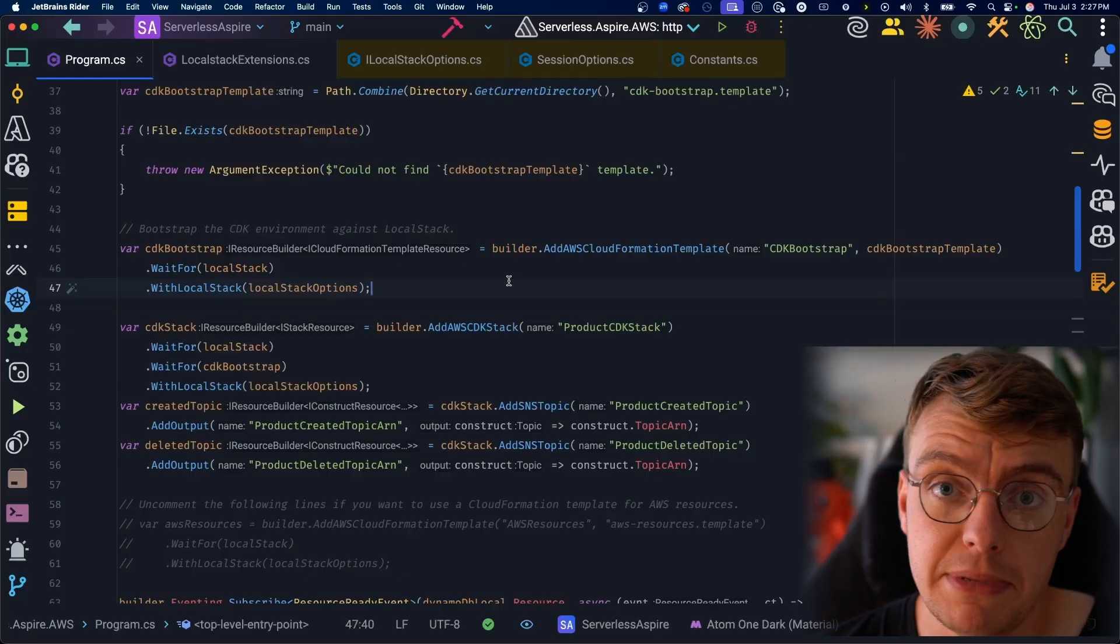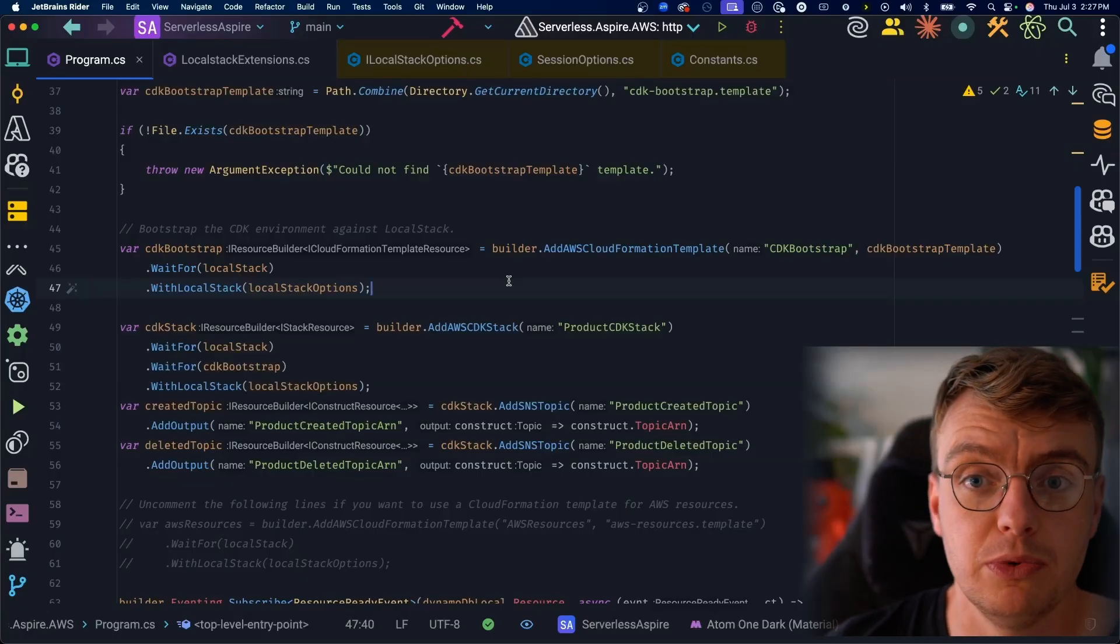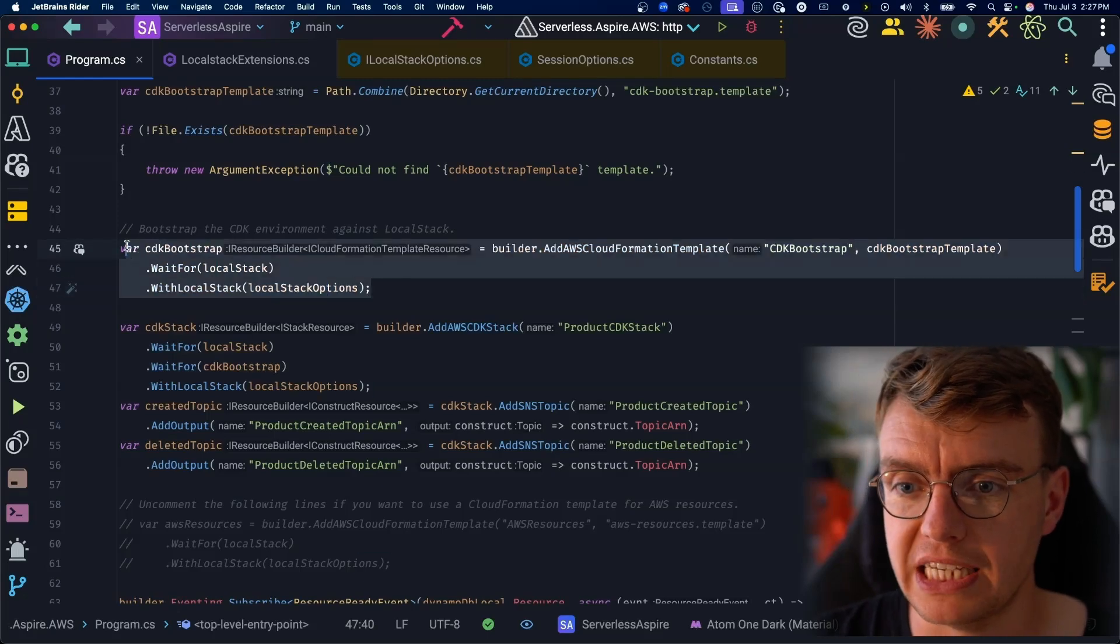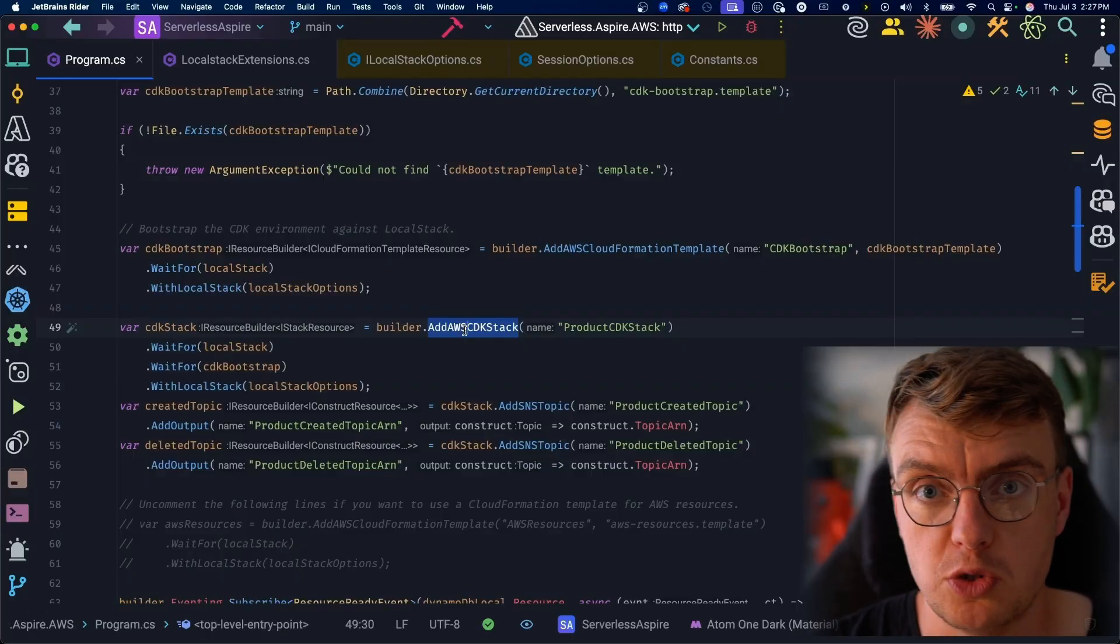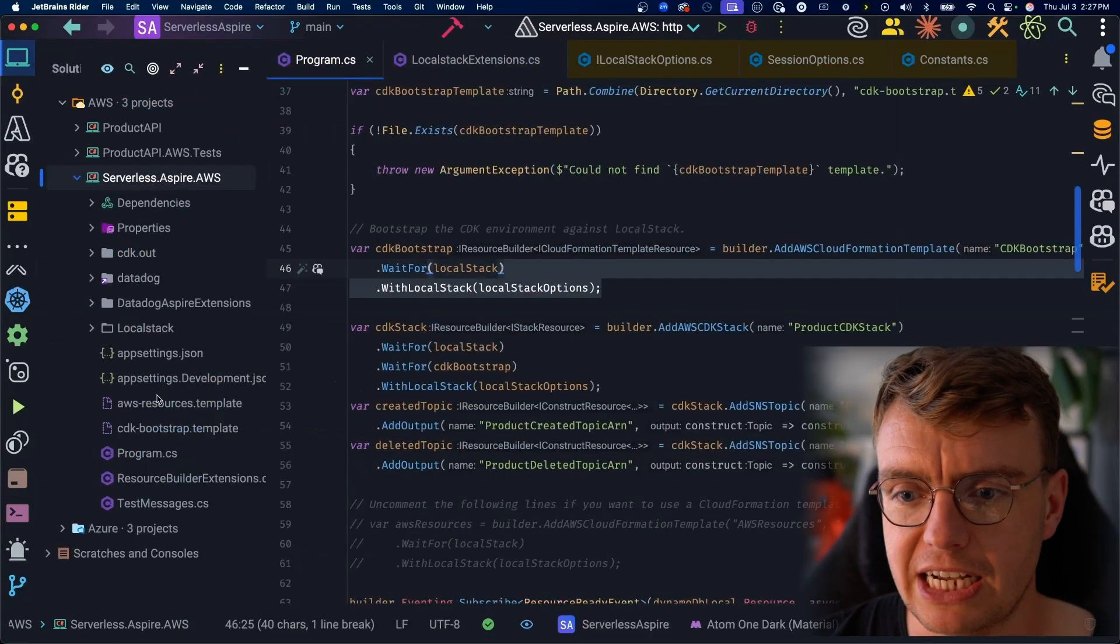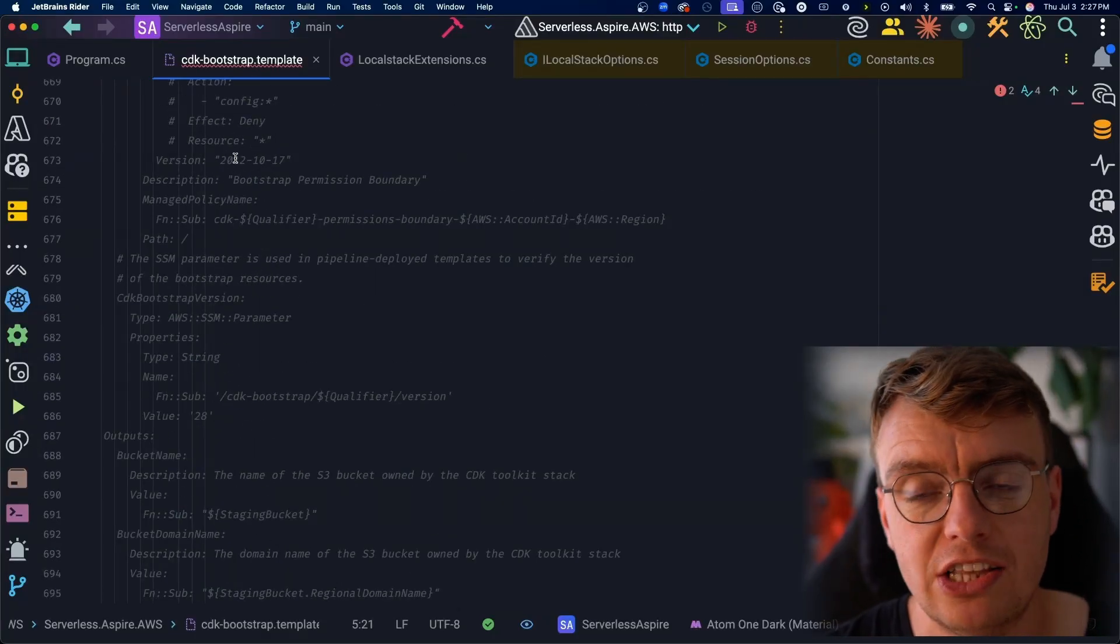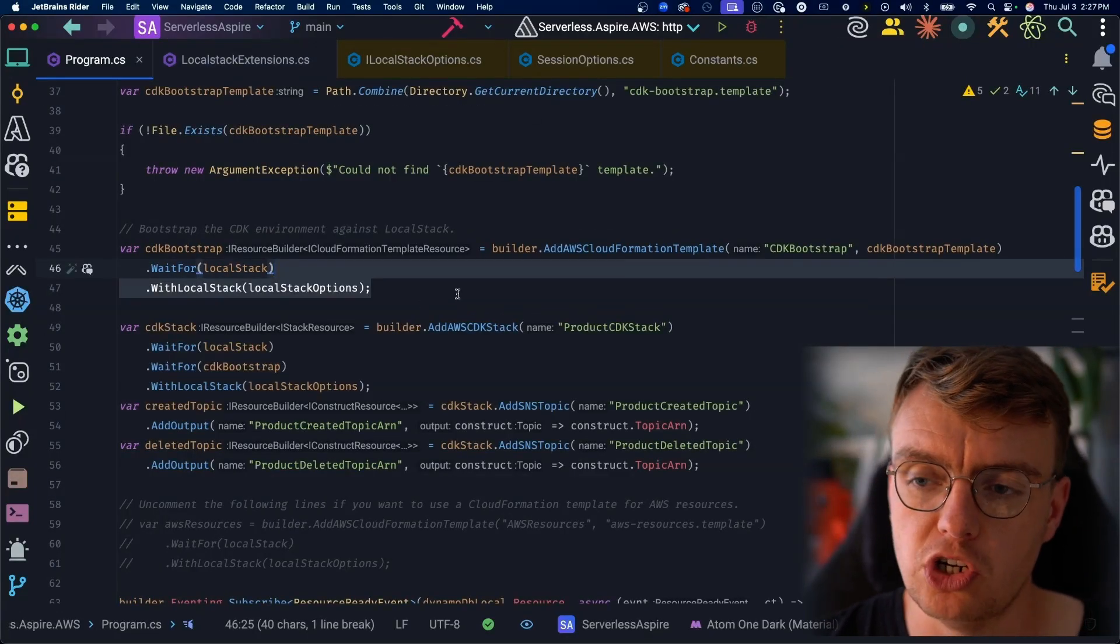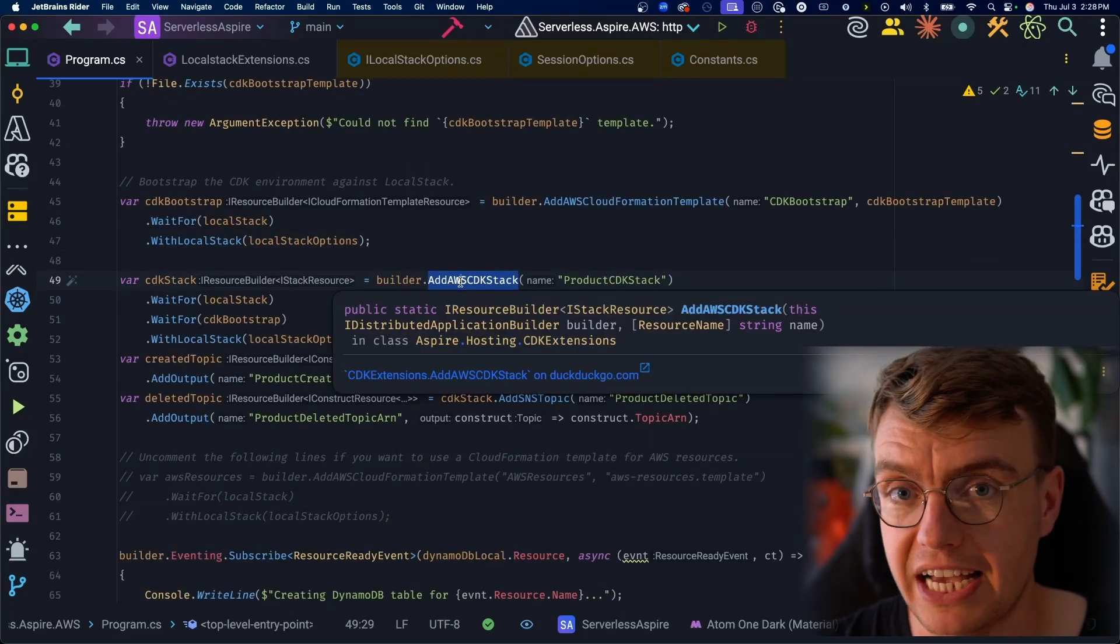Now, one of the things LocalStack emulates is CloudFormation. If you deploy a CloudFormation template to LocalStack, LocalStack will then go and actually create those resources, which is very cool. So what we're doing here is actually the first thing we're doing is bootstrapping the AWS CDK. If you're using AWS CDK in your Aspire project and you want to deploy to Aspire, you will first need to bootstrap the CDK against your LocalStack instance that's running locally. So inside my actual application code files, I've got the CDK bootstrap template. You can get this from the AWS documentation.